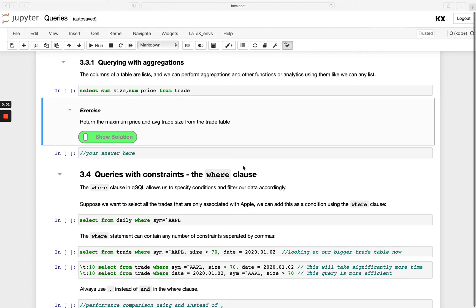Welcome back. Let's continue looking at the select statement and some more features we have with it. So we can also do aggregations with our columns.